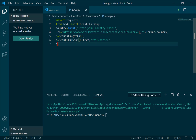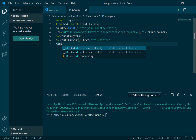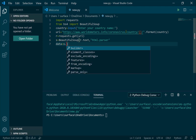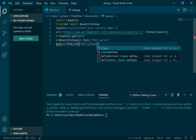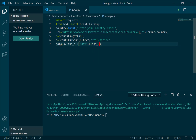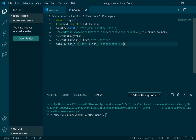Now declare the dataset. Data equals bs dot find_all, and we use a class function with class equal to MainCounterNumber. Then using MainCounterNumber with index zero to get the first value.